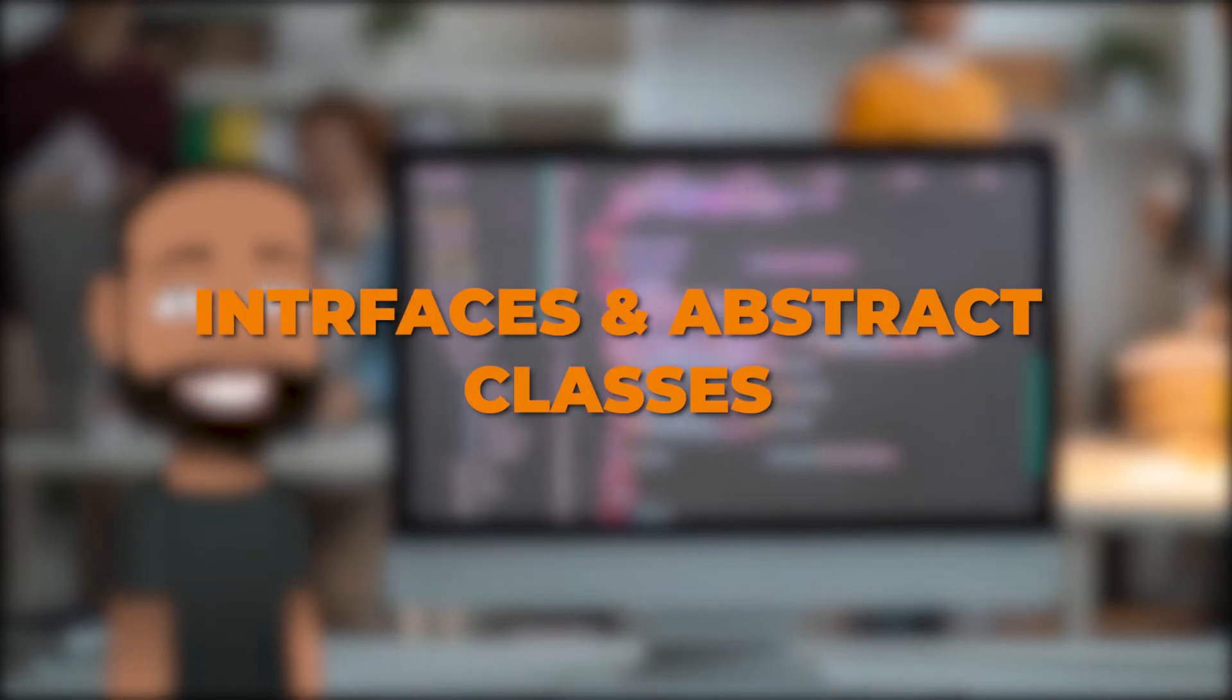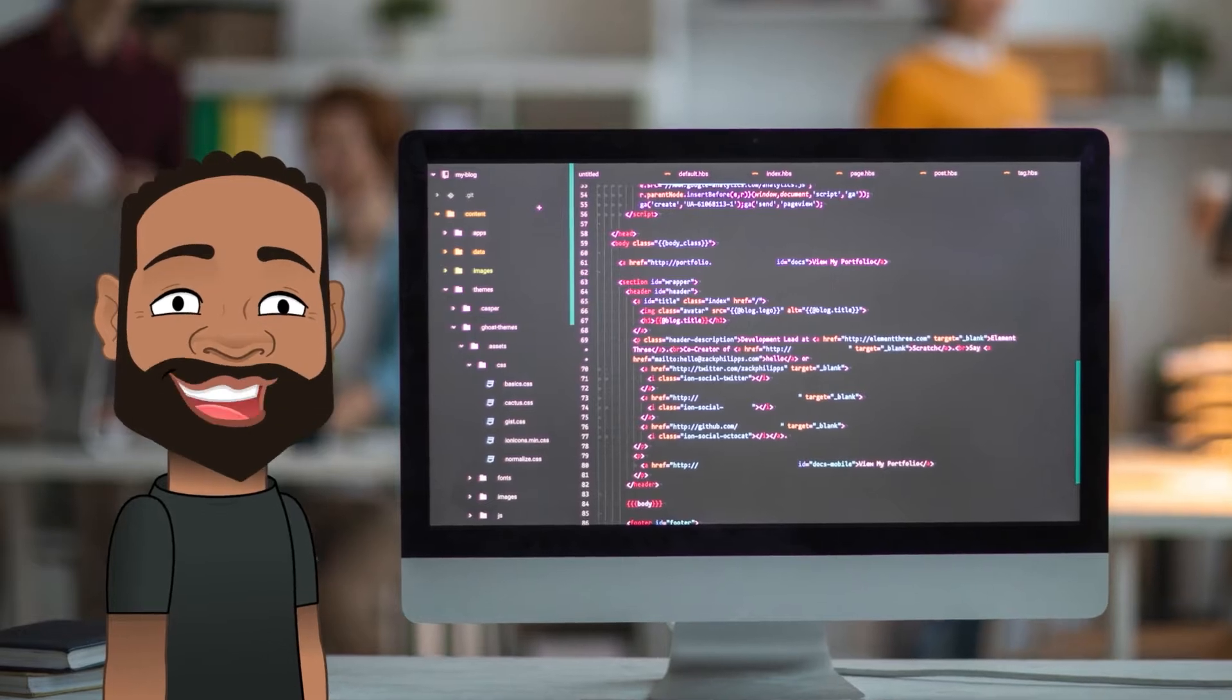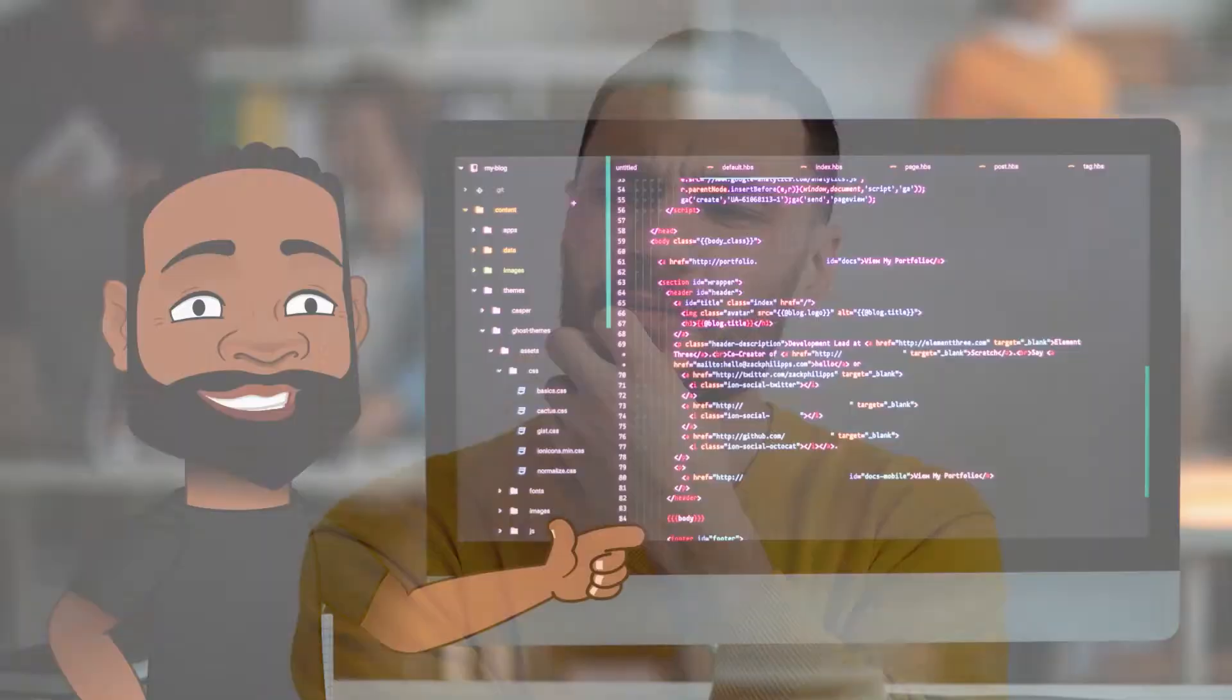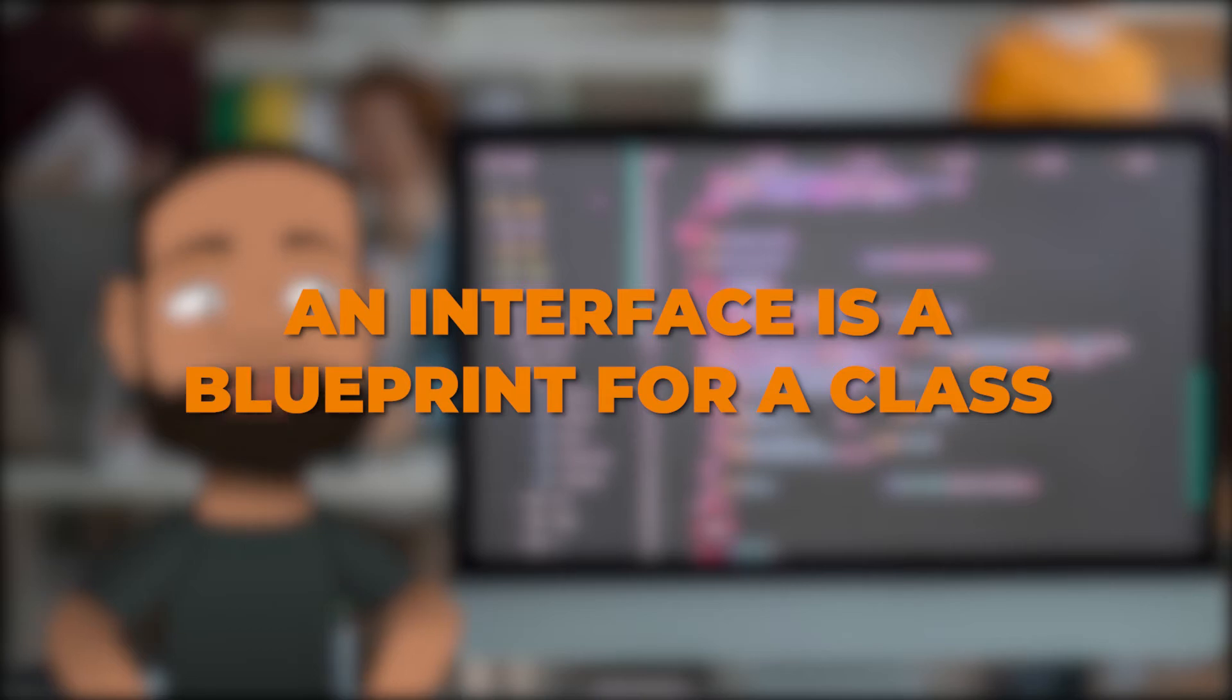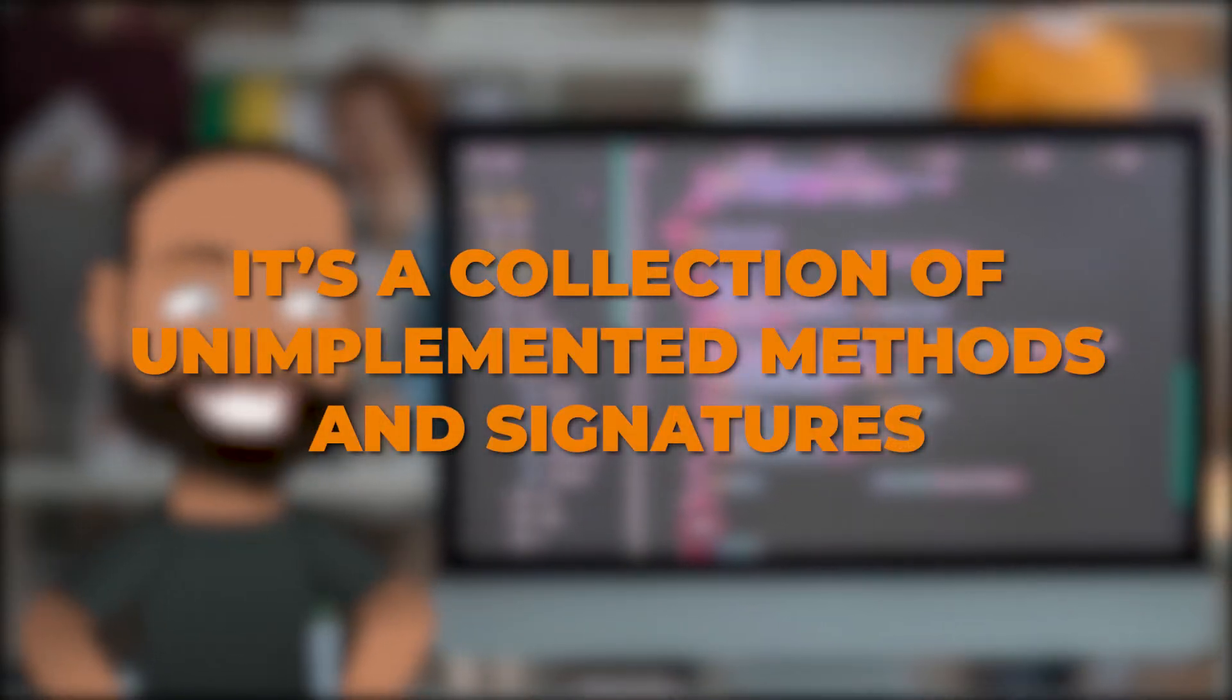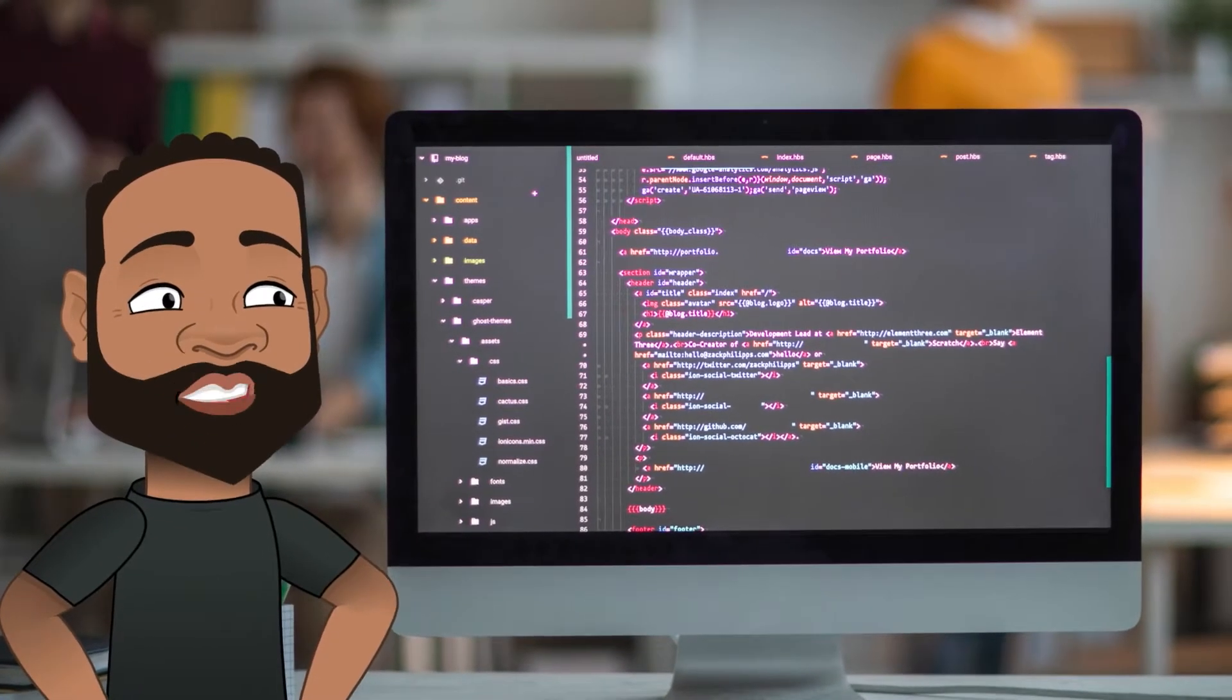You might be asking, what is an interface? In Java development, an interface is a blueprint for a class. In other words, it's a collection of unimplemented methods and signatures. Going back to our car example, we're going to create an interface called Drivable.